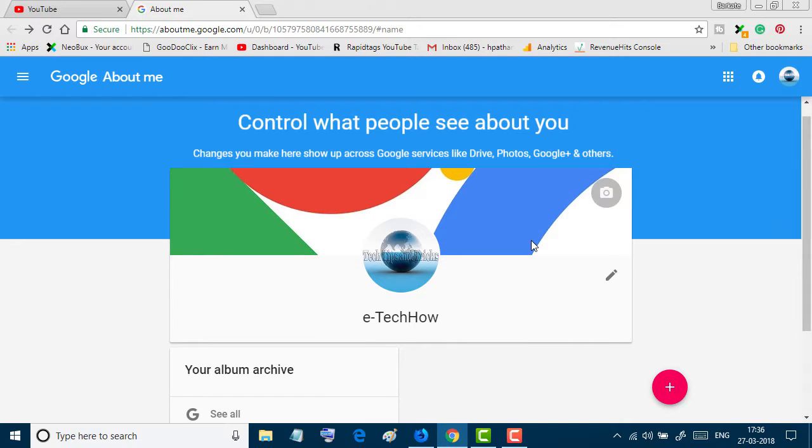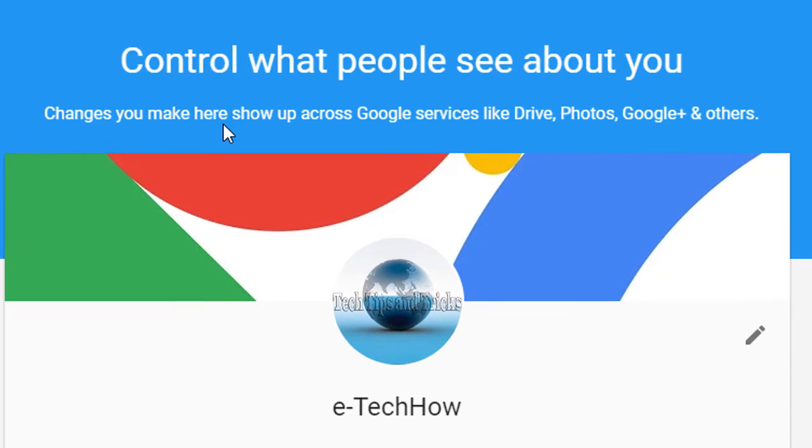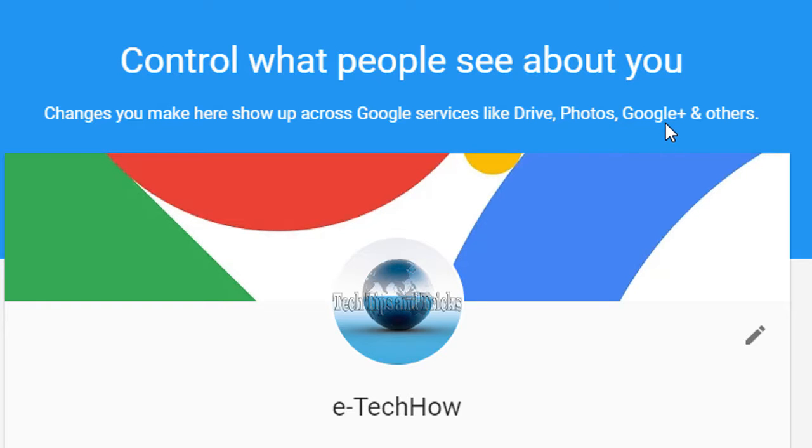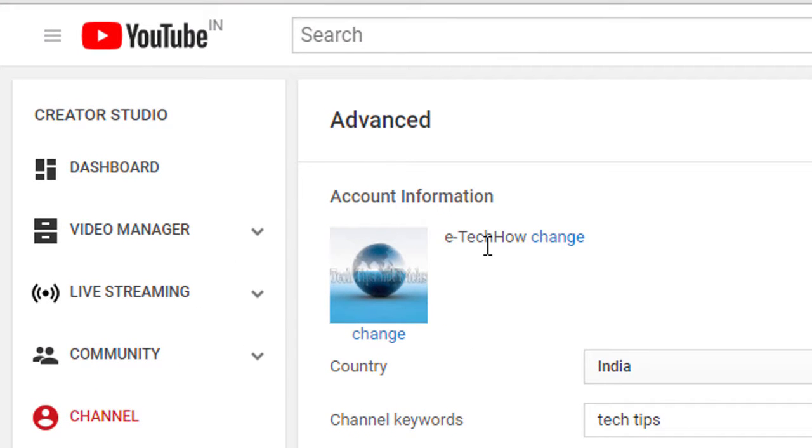Now you can see your channel name has changed. Changes you make here show up across Google services like Drive, Photos, Google Plus and others. As you can see, we successfully changed the name for this channel.